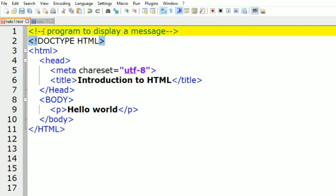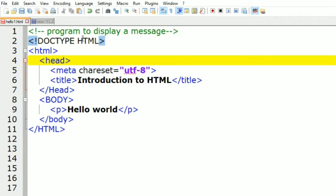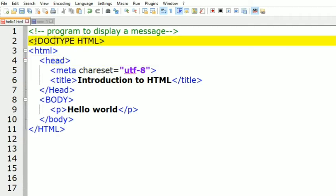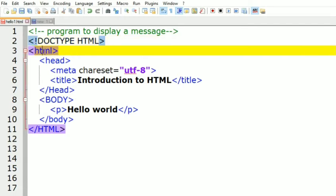These are the two opening tags and this is the closing tag for comments. The document type declaration is HTML, and you can see the opening tag and closing tag for it. It is used to define that the document is an HTML file.